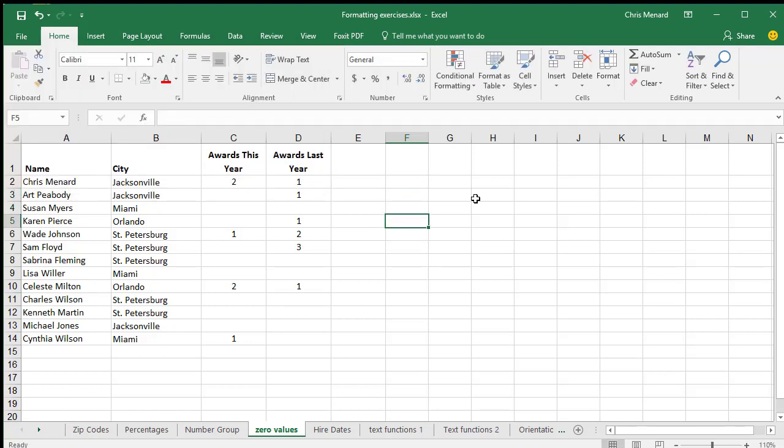And the good news is, it's only for this worksheet. So if you start a new worksheet or even a new file, and you type in zeros, you will see them.